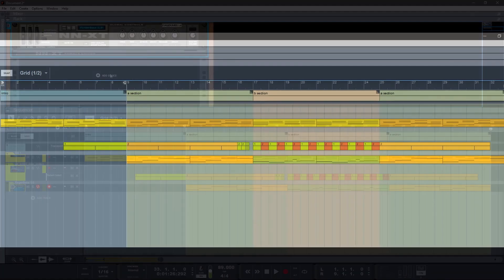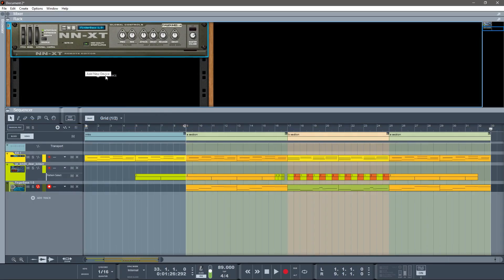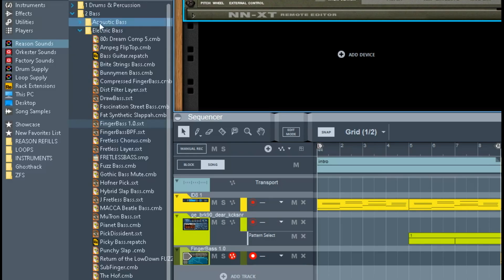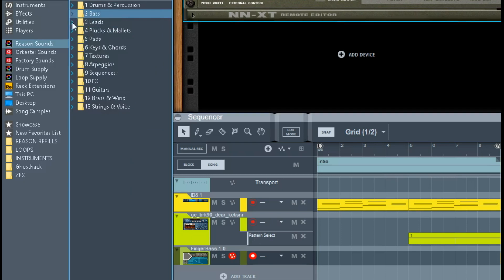So it's just that easy. From here you can add as many instruments as you want to, and you can start to go crazy. But in terms of just beginning to make music, that's all you gotta do. And I strongly, strongly recommend: go through the Reason library, familiarize yourself with everything that's here.